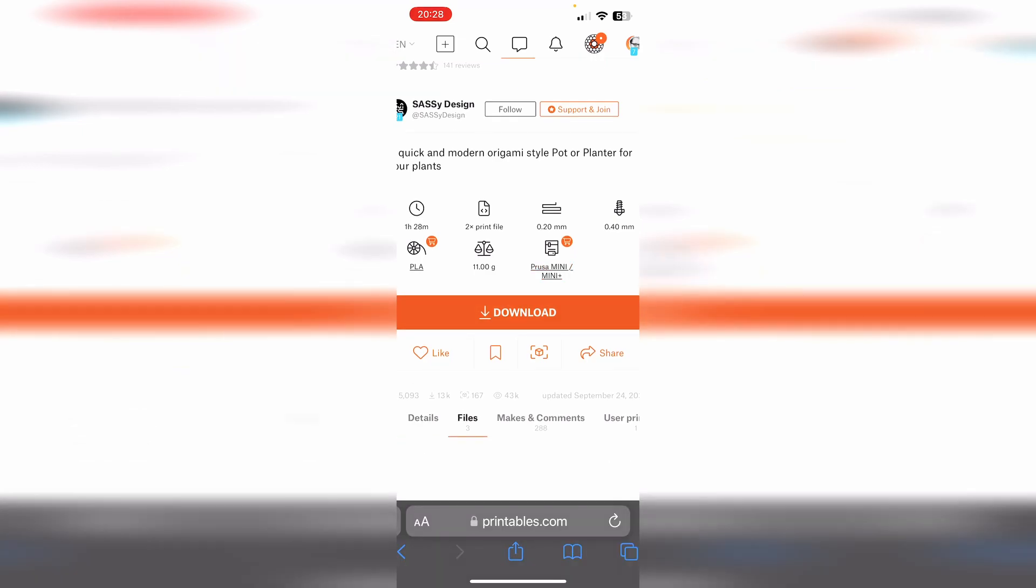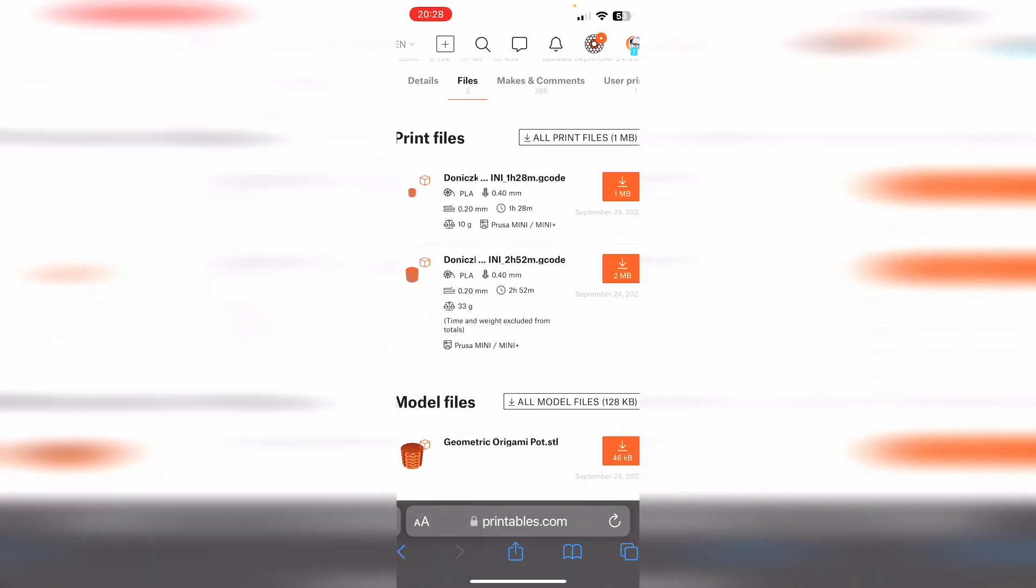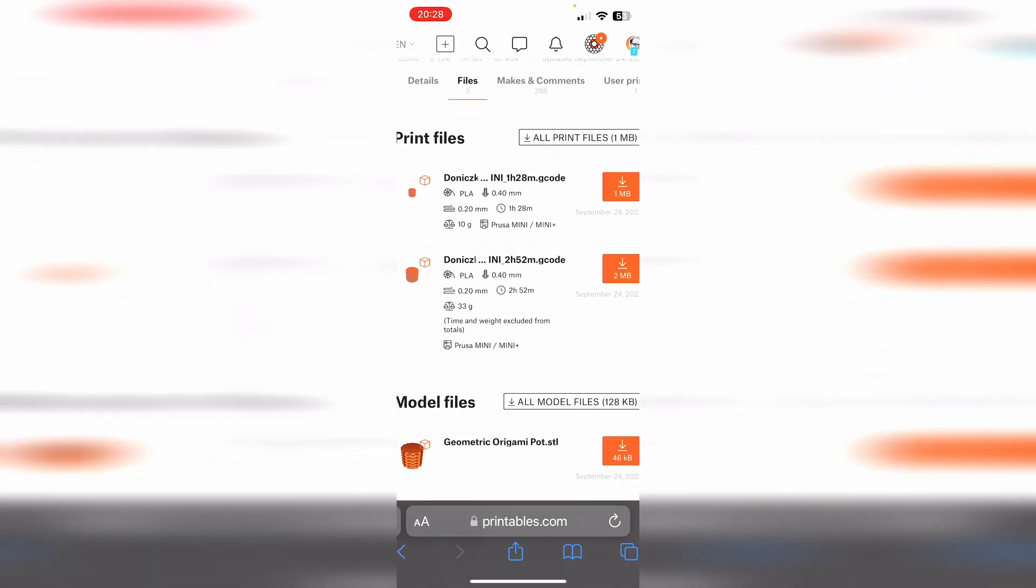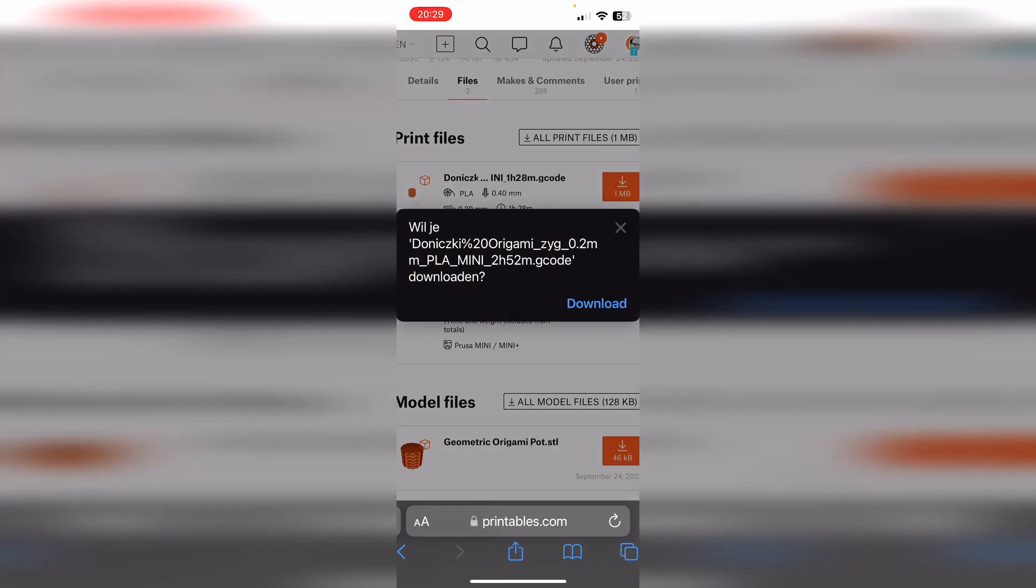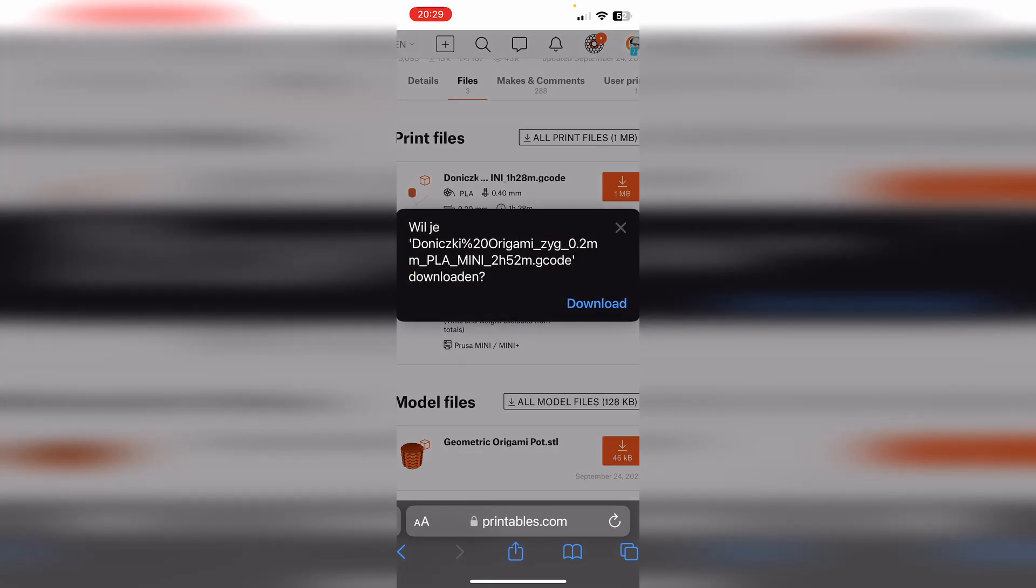Like you can see we already have here Prusa Mini and Mini Plus, so Download. Then we go to the right model and you need to make sure that you are going to select the file that is for the Prusa Mini. We have two variants: one is one hour and 28 minutes and the other one is two hours and 52 minutes, that is a big one. Let's go for that one. We click on that, we are going to download it. It's by the way a PLA model.